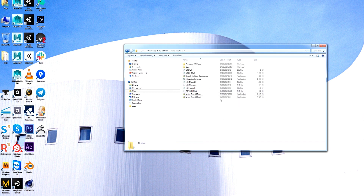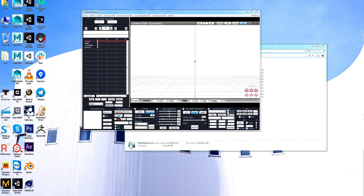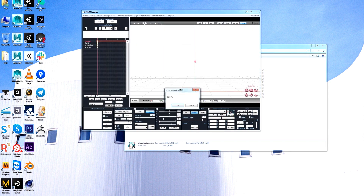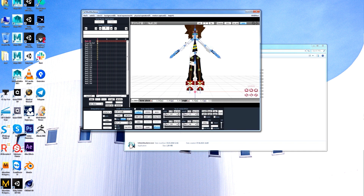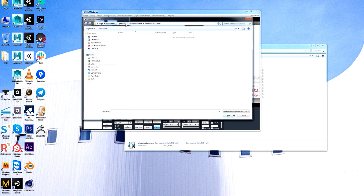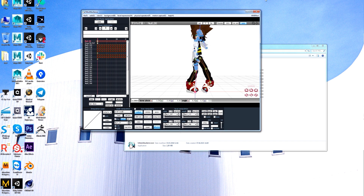So, MikuMiku Dance. Here you can switch to English. First we load the model — open. And now we load our file: Load Motion Data. Open MMD, play — it's here. Great, play.